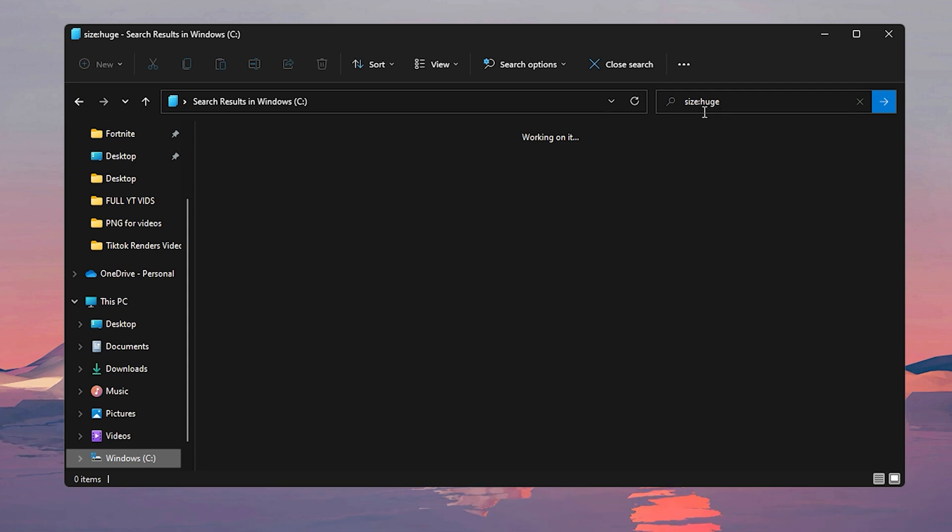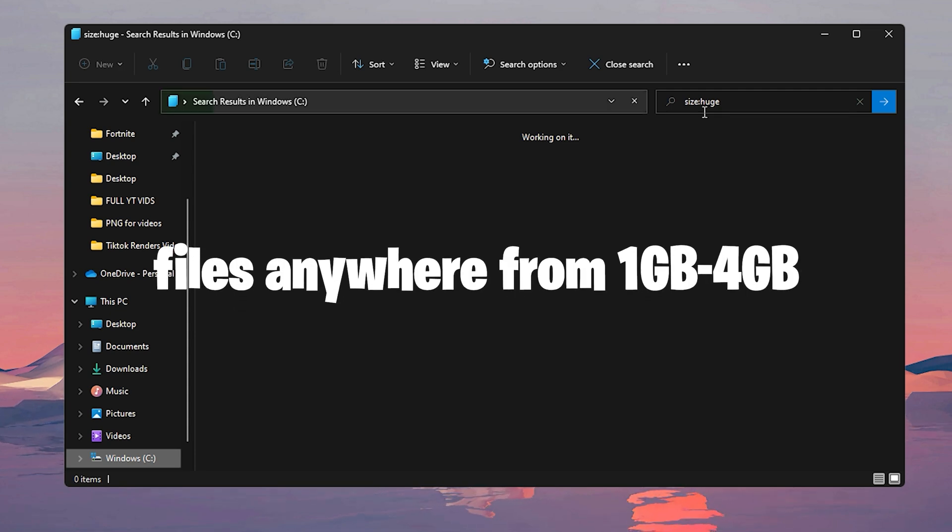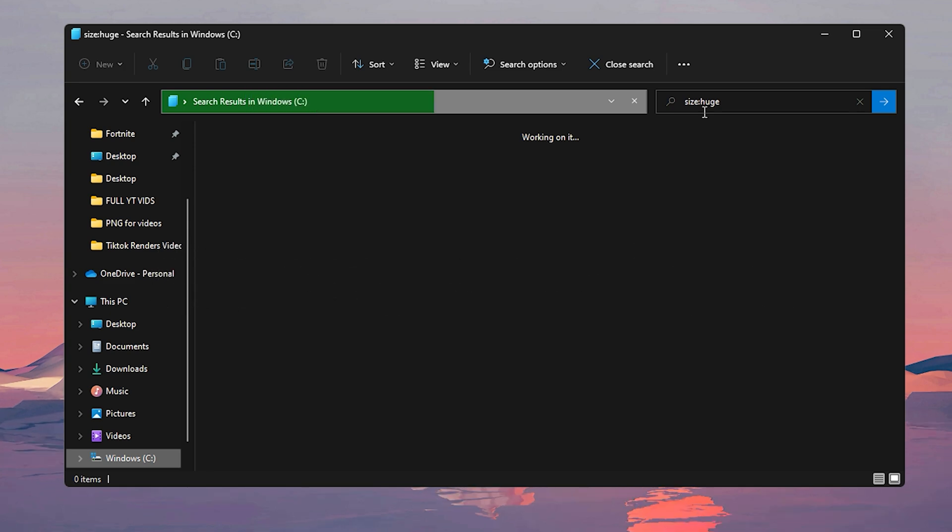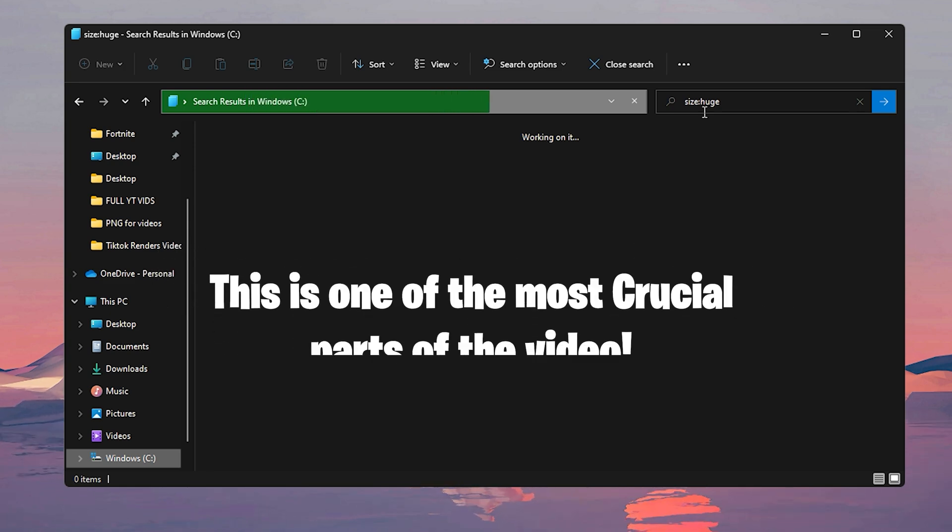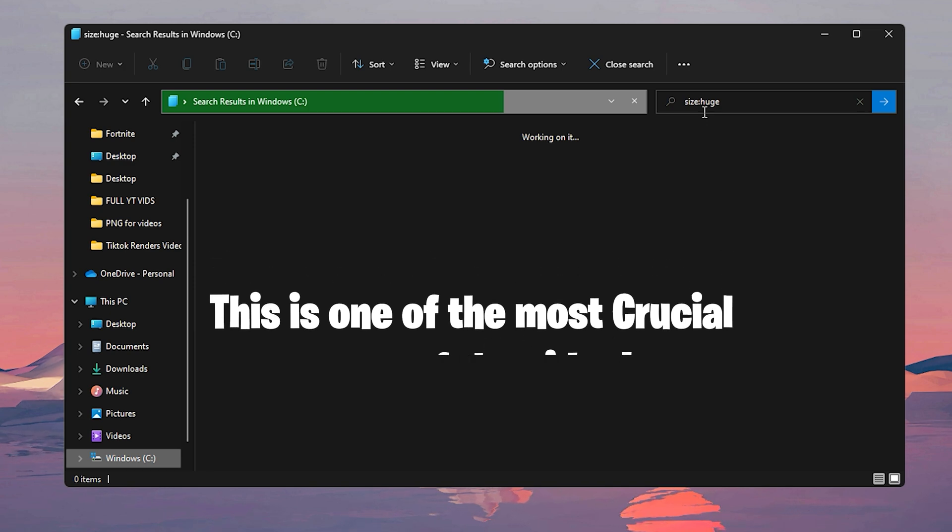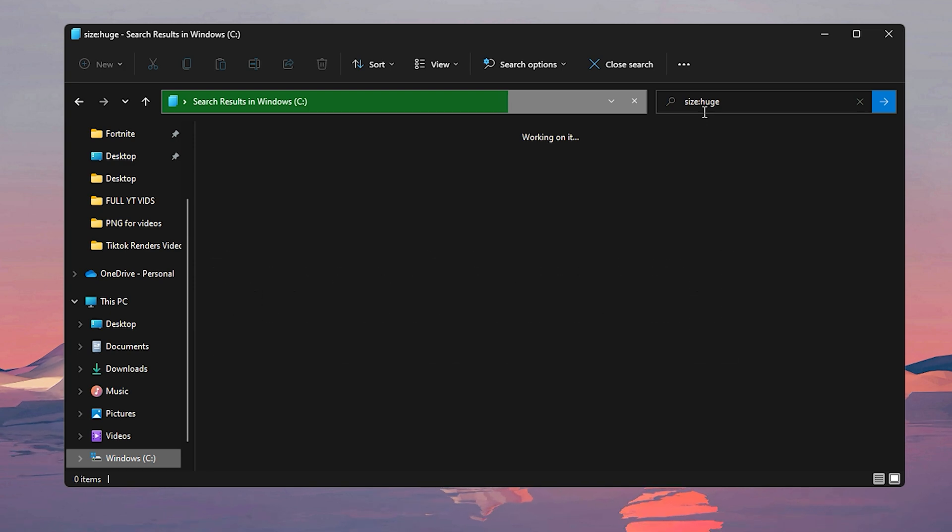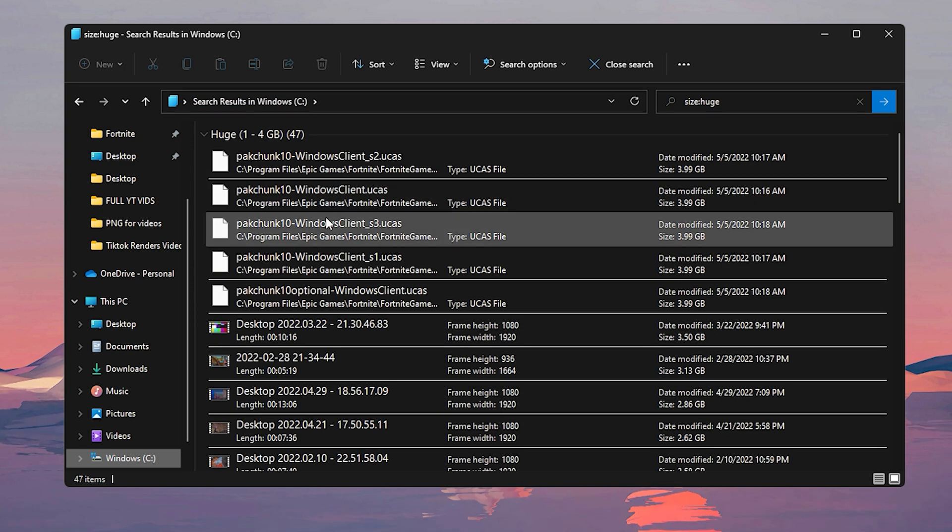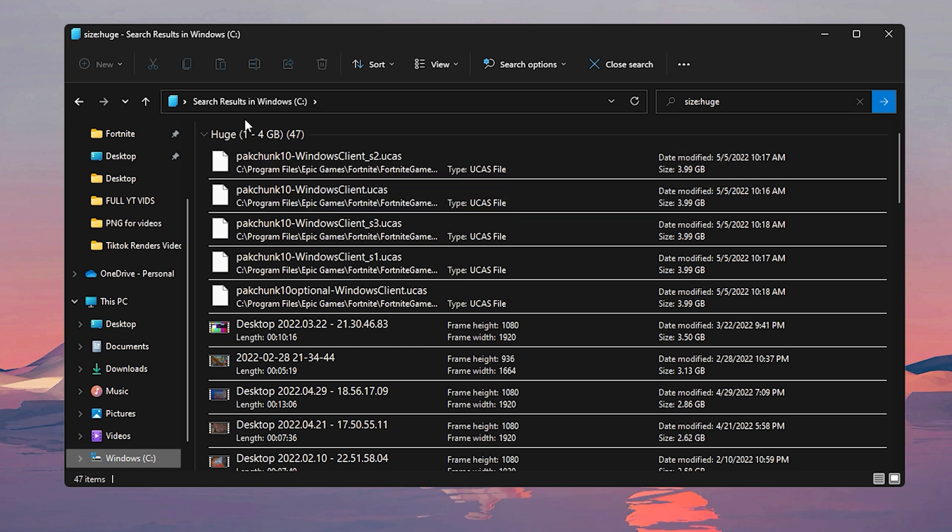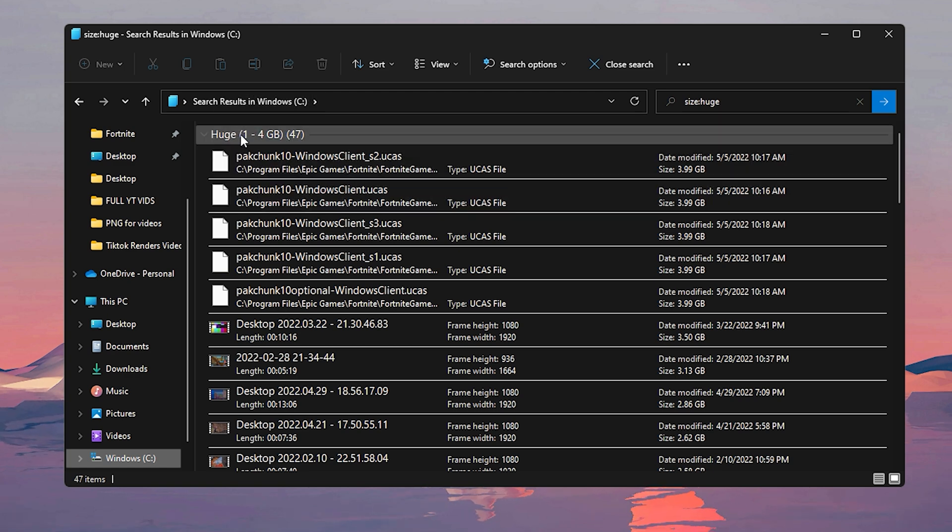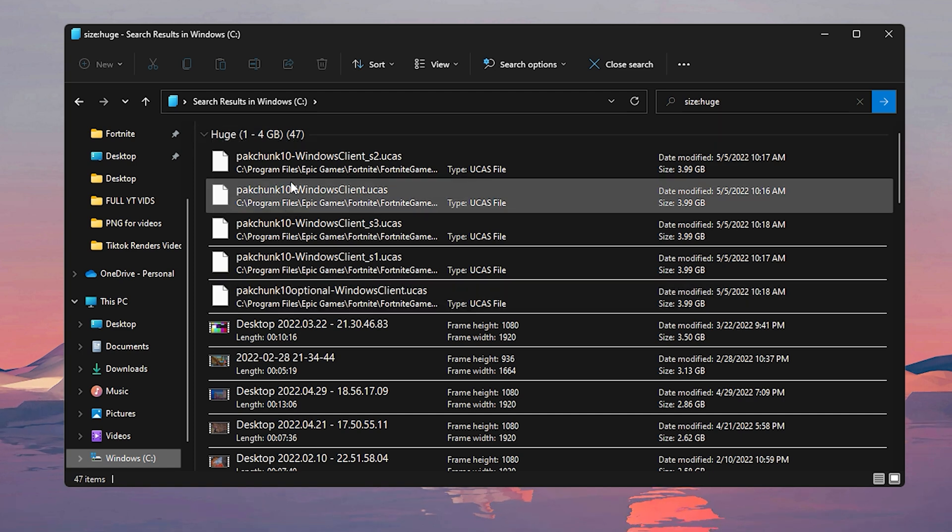Now what this does is that it pulls out all of your files that are anywhere from one gigabyte to four gigabytes. And guys, as it's loading up right now, this is one of the most crucial parts of the video, so please make sure that you're 100% sure of which files you are deleting. And now once this loads up, just like I mentioned before, huge shows up anything from one gigabyte to four gigabytes of space.